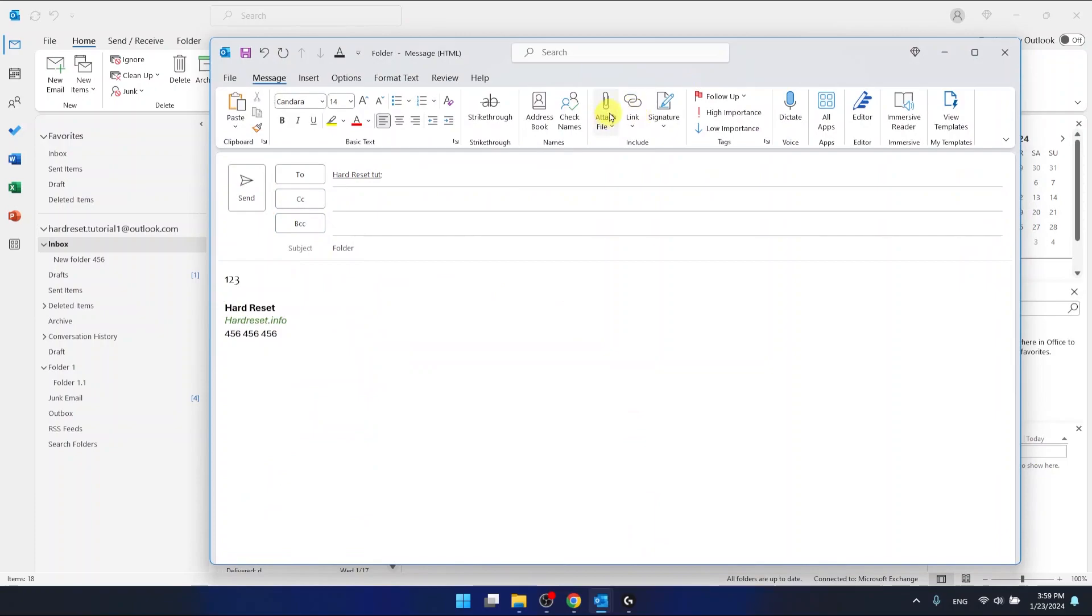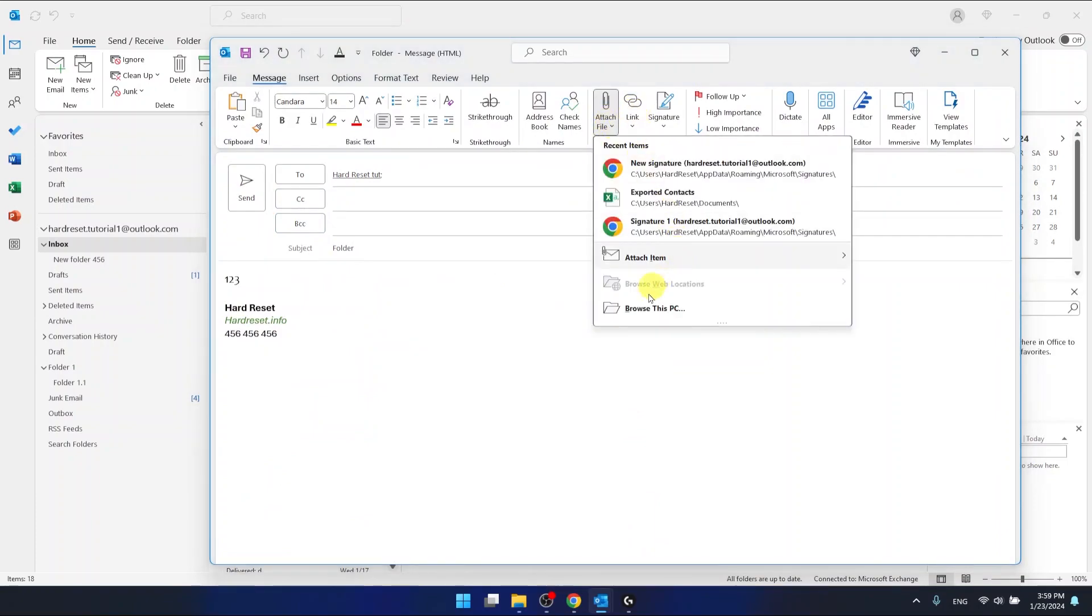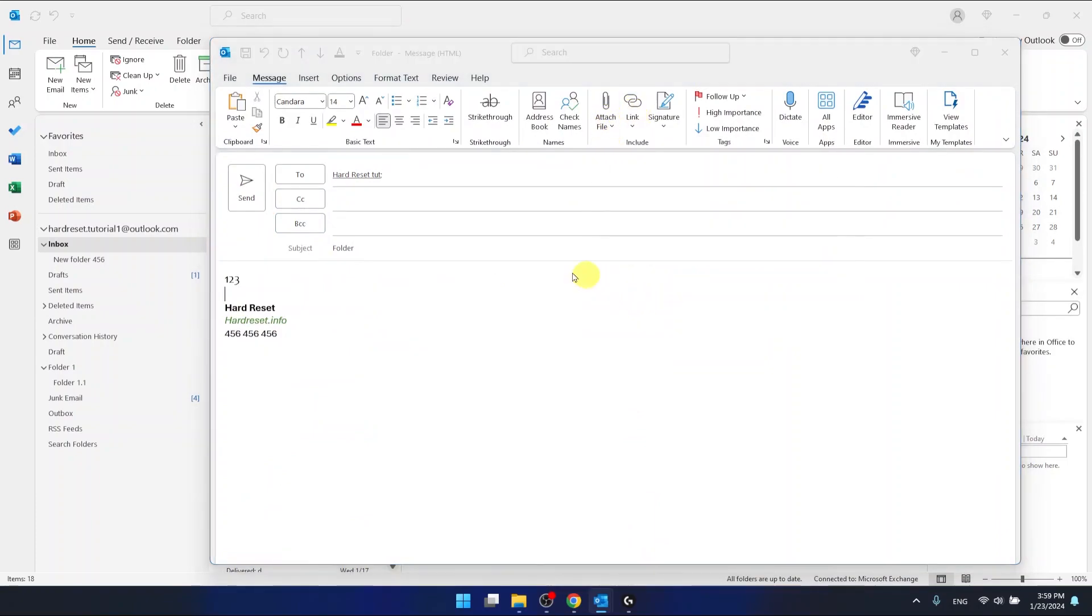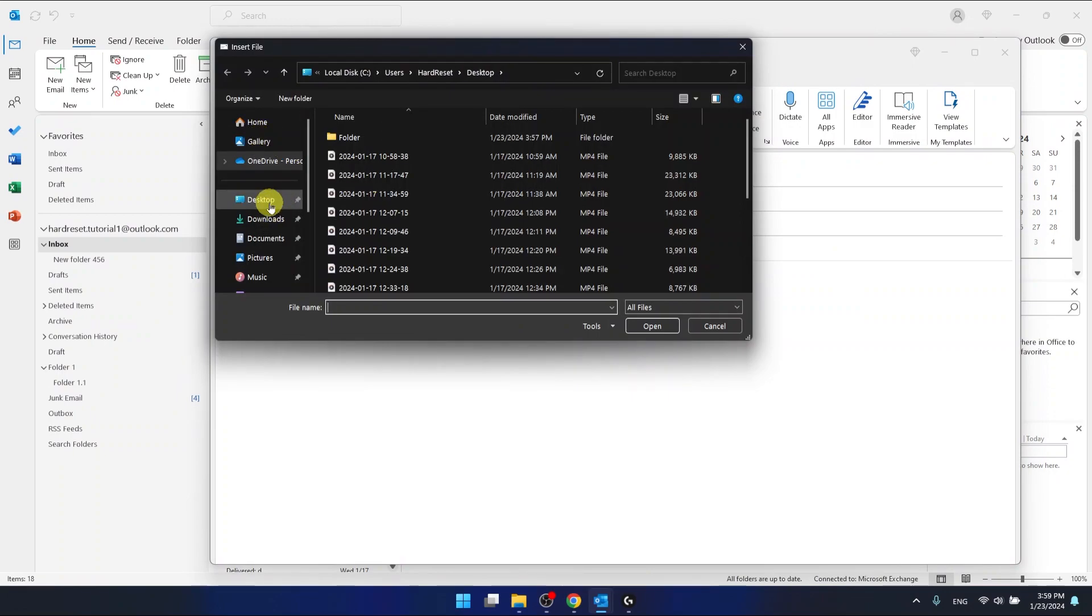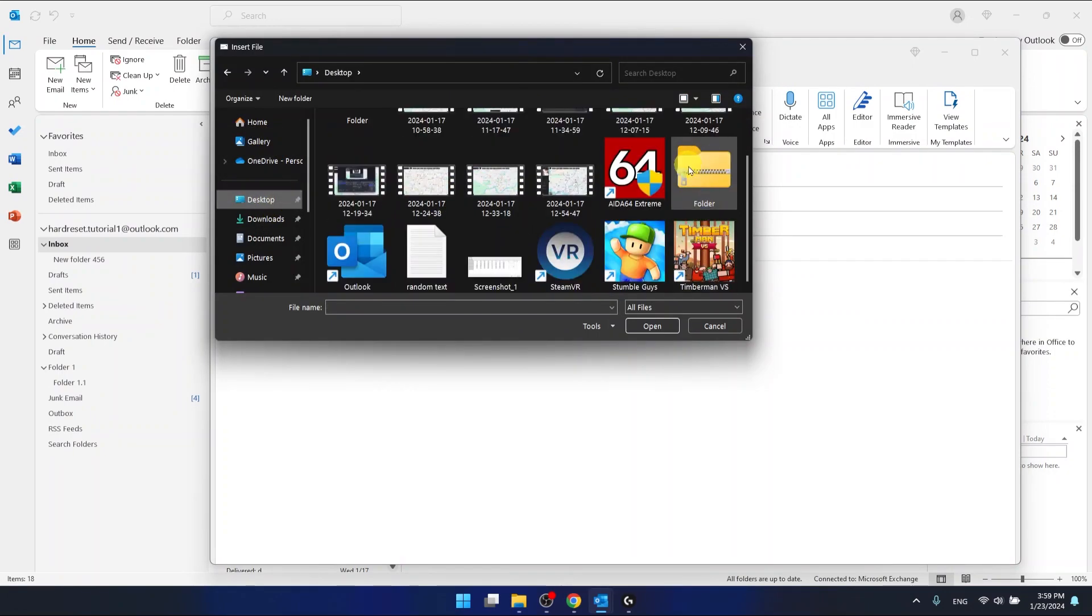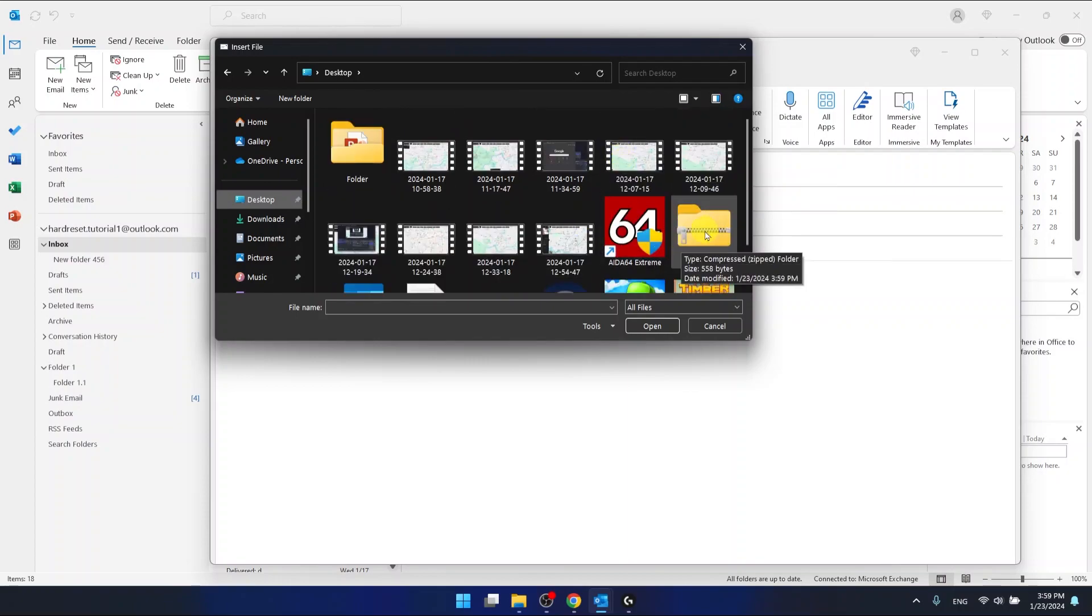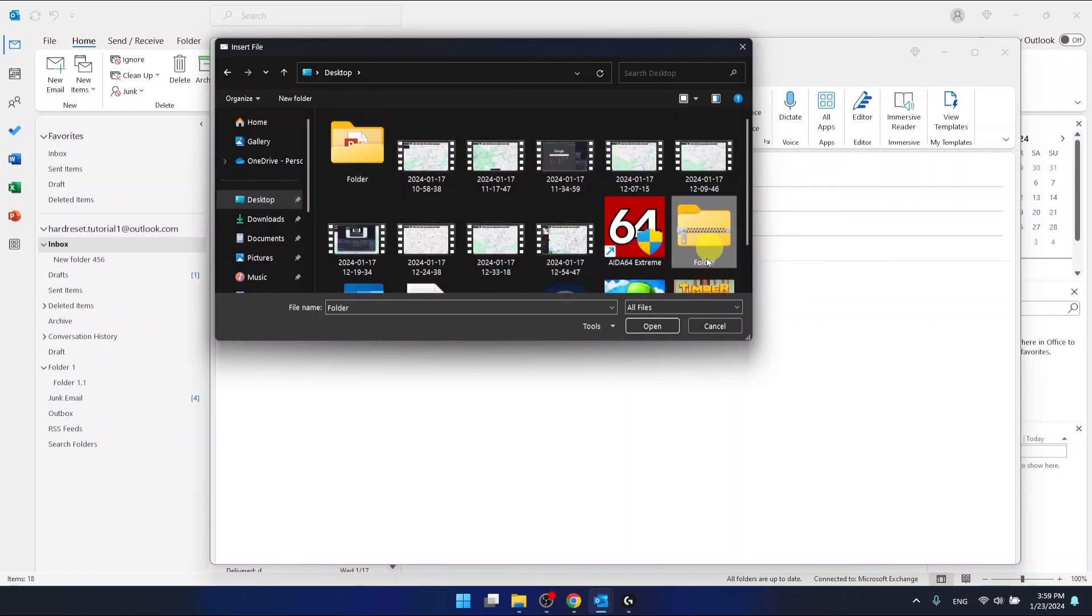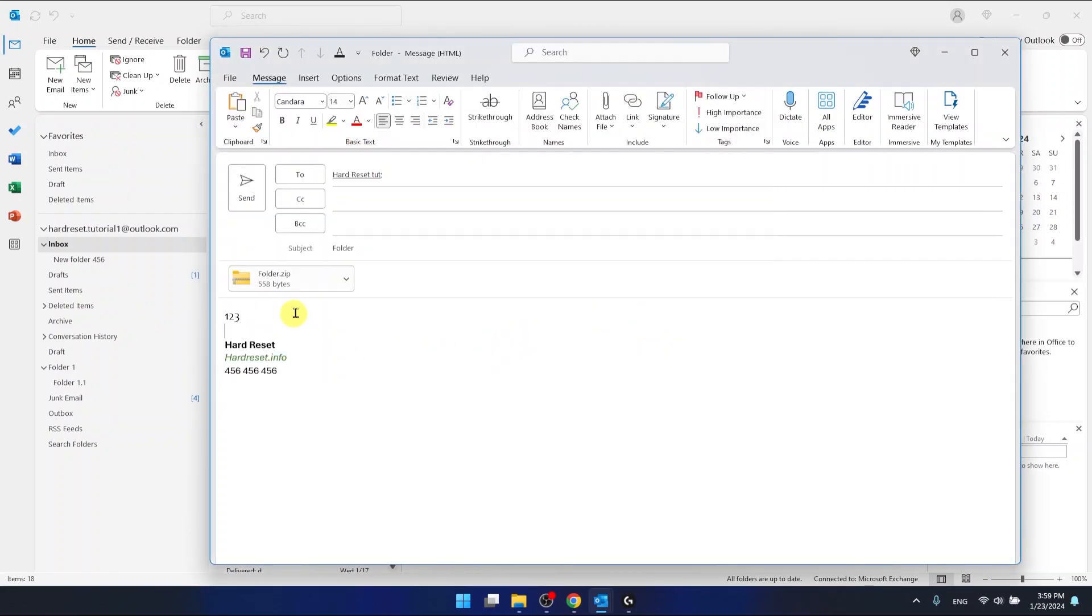Now let's again click attach file, browse this PC. Go to the desktop because in my case this is on the desktop and here is the zip file made of this folder and now I can just attach it as you can see.